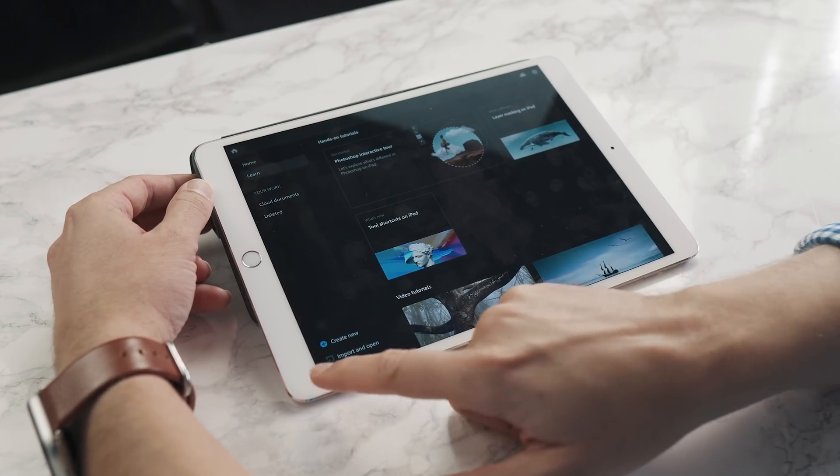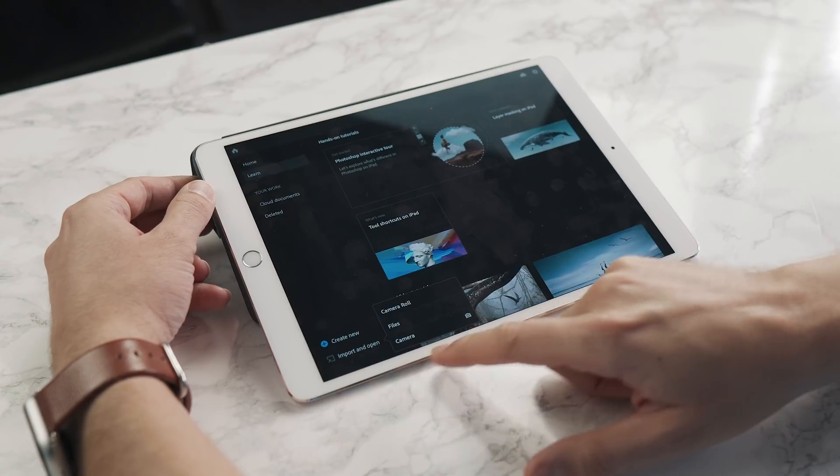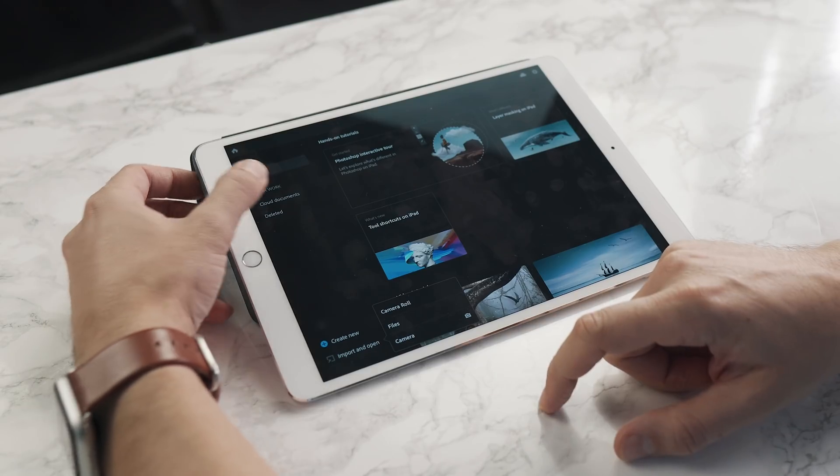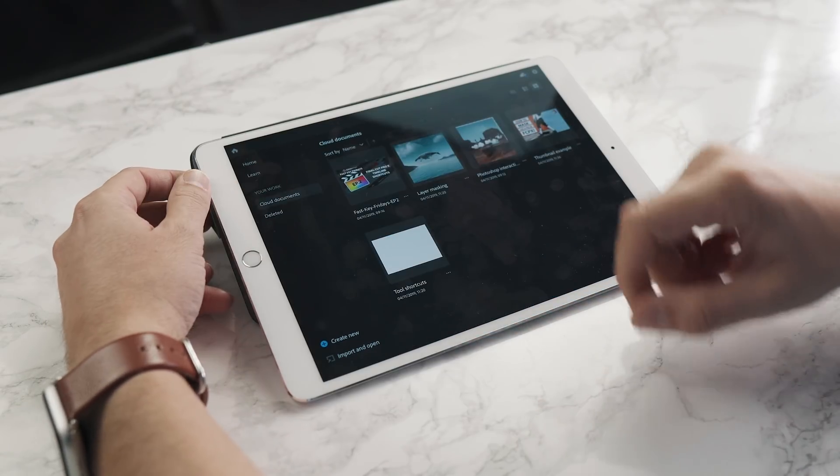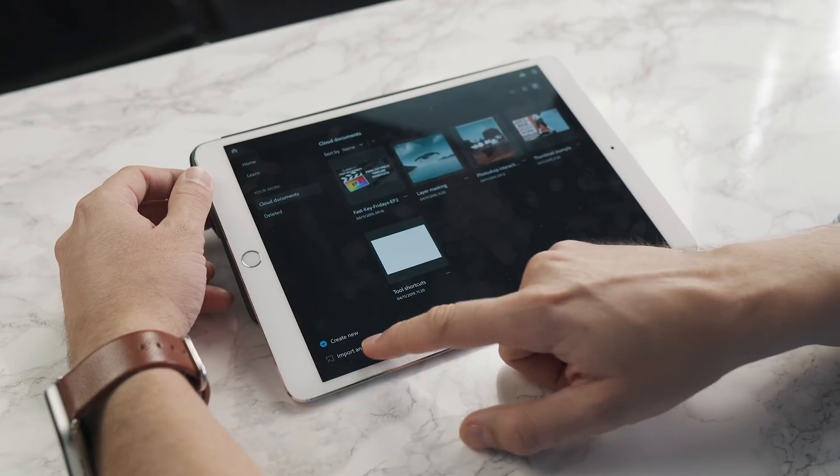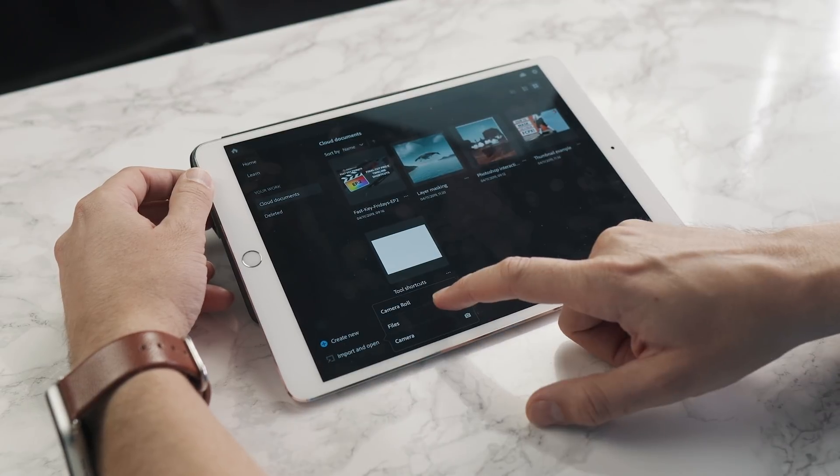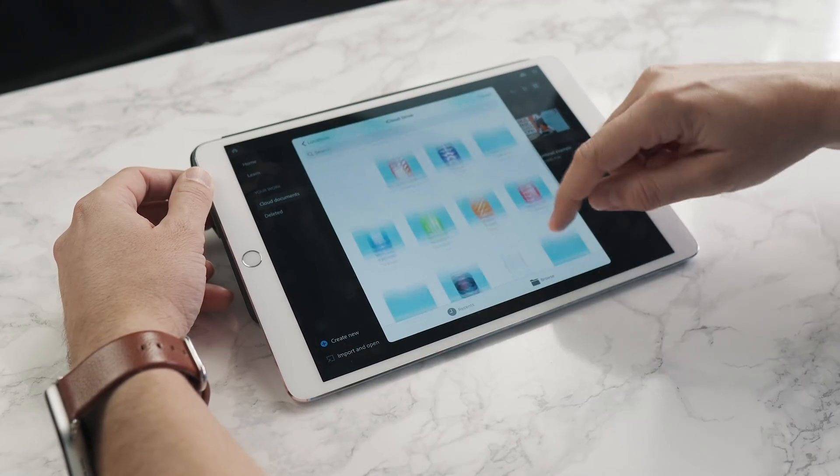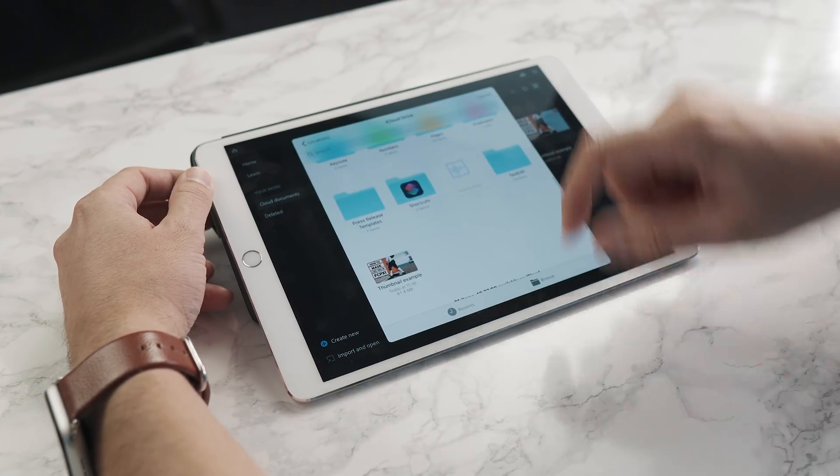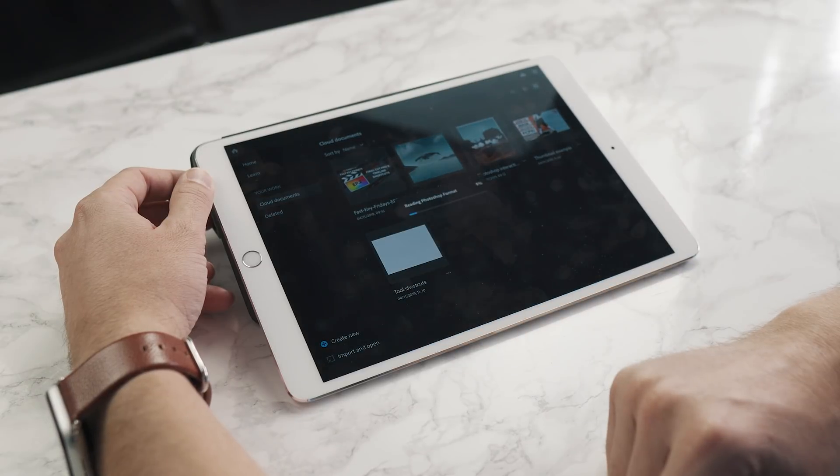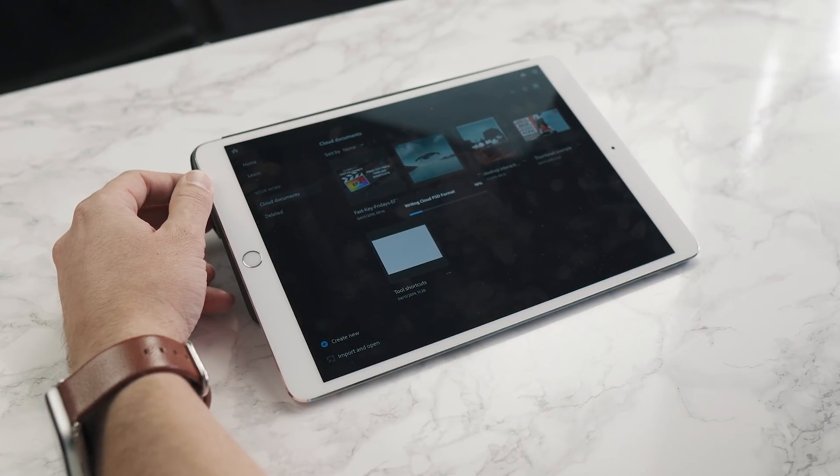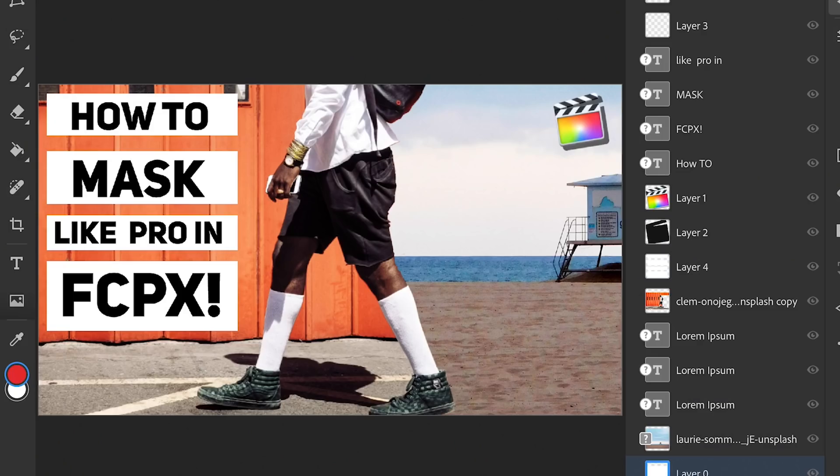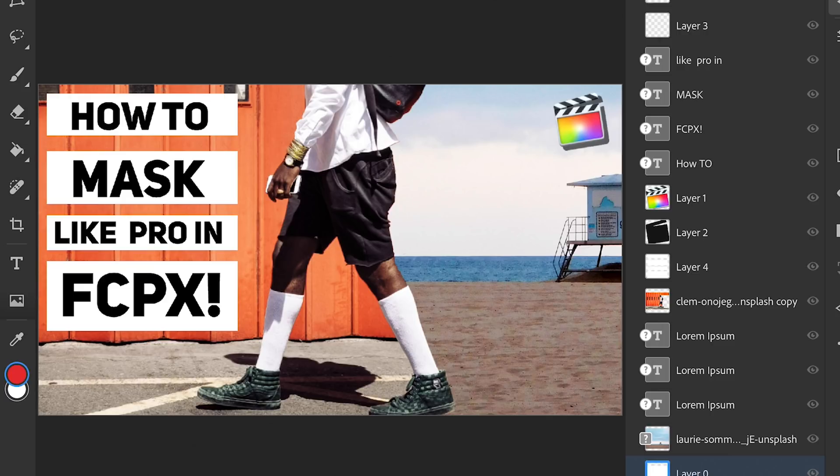You can import and open files from your camera roll, and if you've got Dropbox or Google Drive enabled, you can import from those as well. I'm going to open from the files app a thumbnail example we worked on for a recent video, our Final Cut Pro 10 masking tutorial. You can see it's opened up the Photoshop file with all the layers, which is really good.